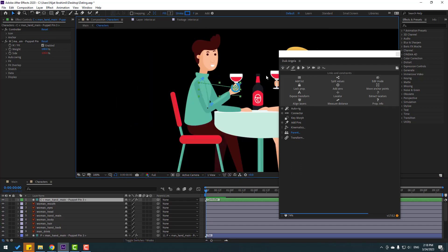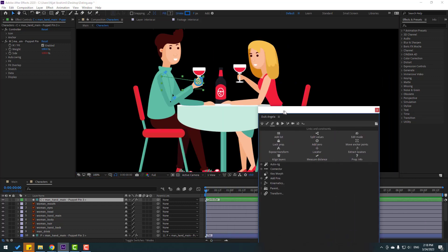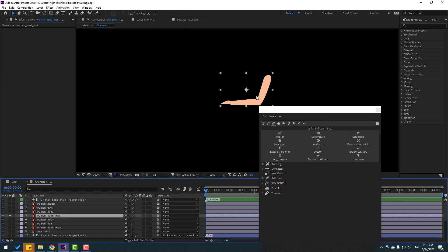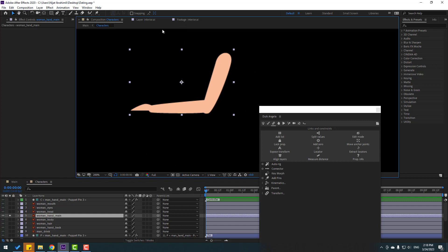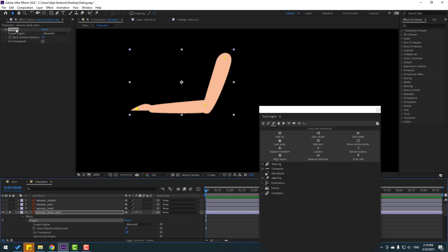Let's make a new rig for the woman character. Select the woman hand layer. Go to solo and go to puppet pin. Add one puppet pin here, one here, and one here. Click the selection tool, then make solo again. Select the puppet and go to Duik Angela, click Add Pins.